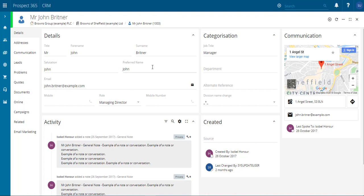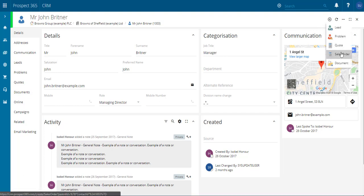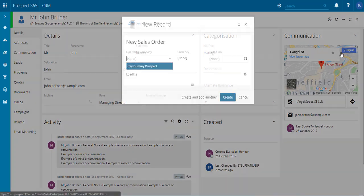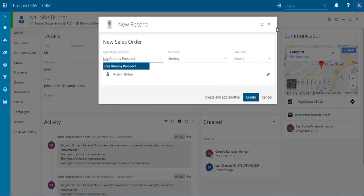Here we have our contact record John and we're going to create a sales order against him by using the quick add option at the top here and selecting the sales order. This will then open the sales order creation window.